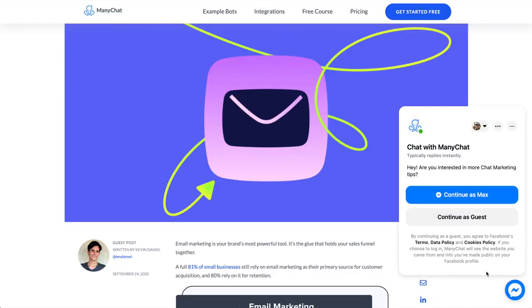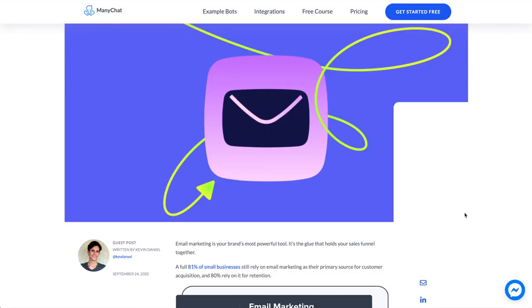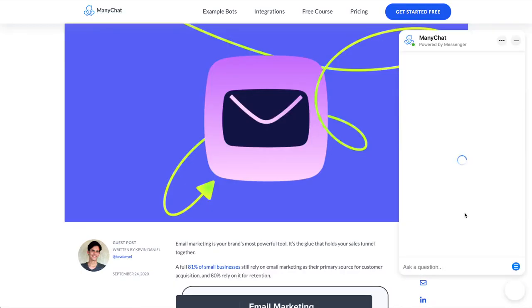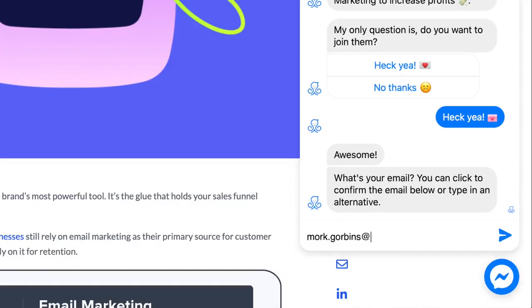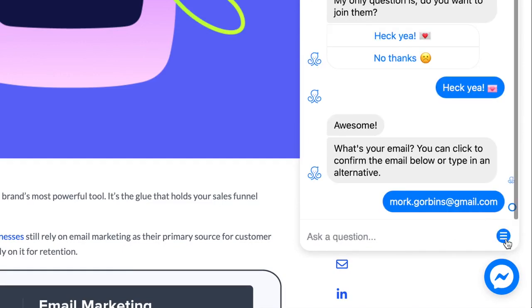Website visitors don't even need a Facebook account to chat thanks to the guest mode feature, though if they're logged into Facebook, it does make collecting info like name, email, and all that stuff a lot easier.